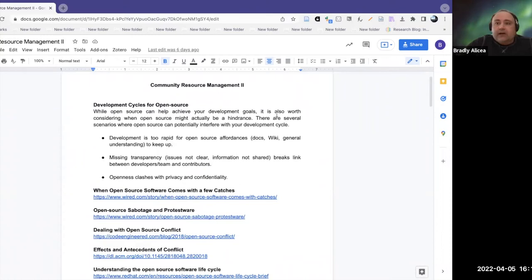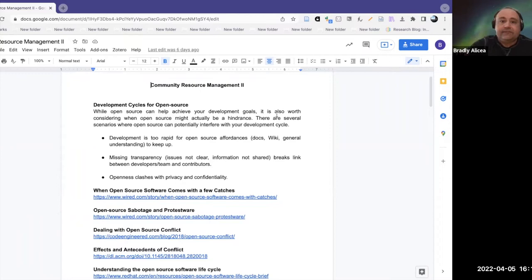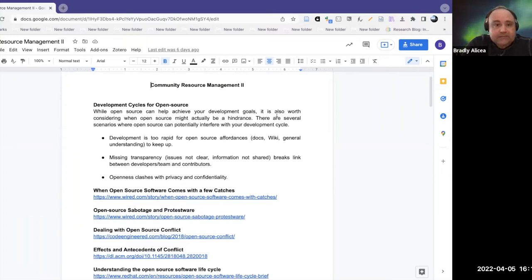The first thing I want to talk about today are the development cycles for open source. We usually think of development cycles as being associated with open source software, not necessarily the community itself. In this case, we're going to consider both together, and then maybe just the community as something that exhibits its own development cycles.